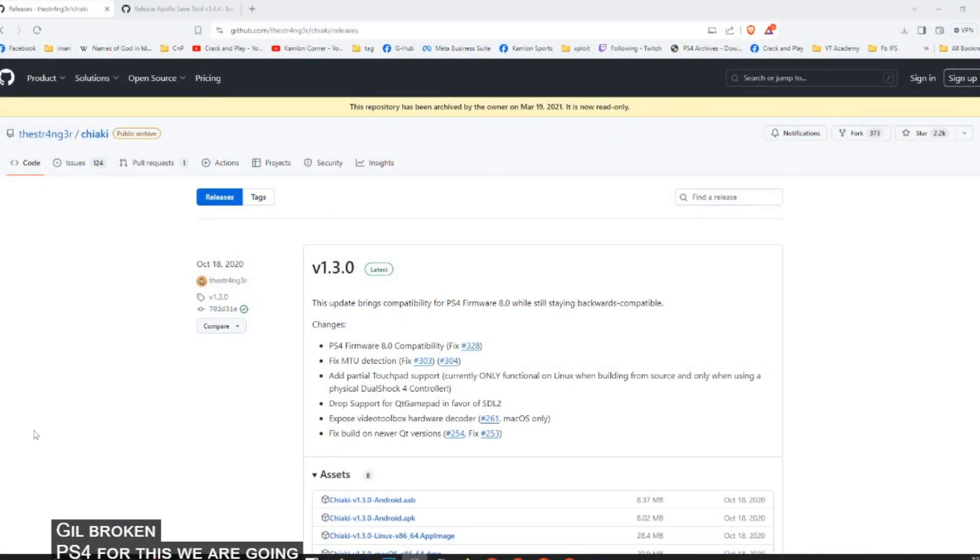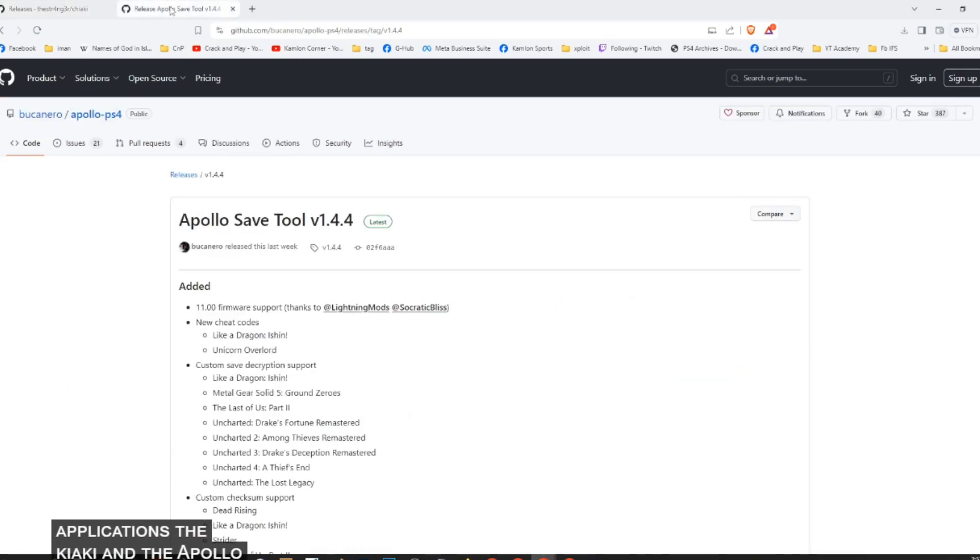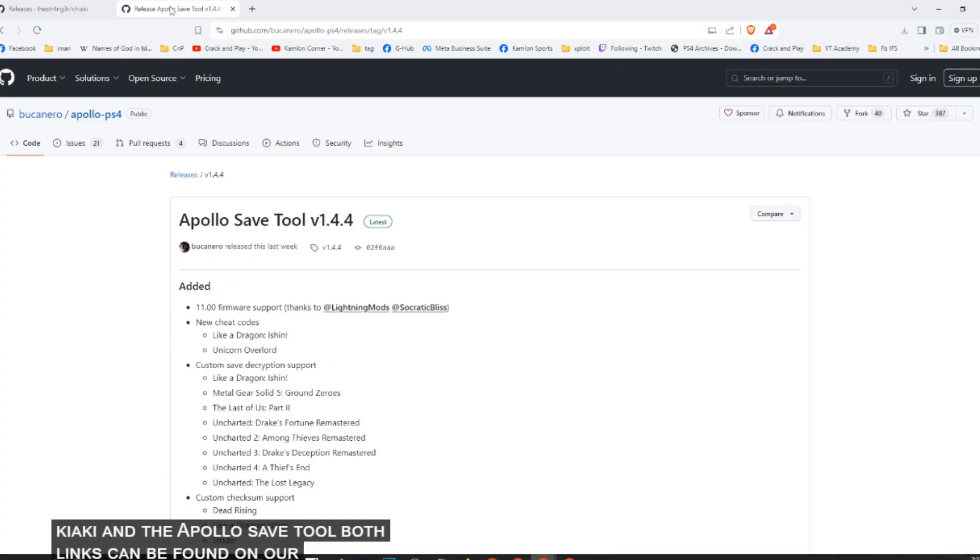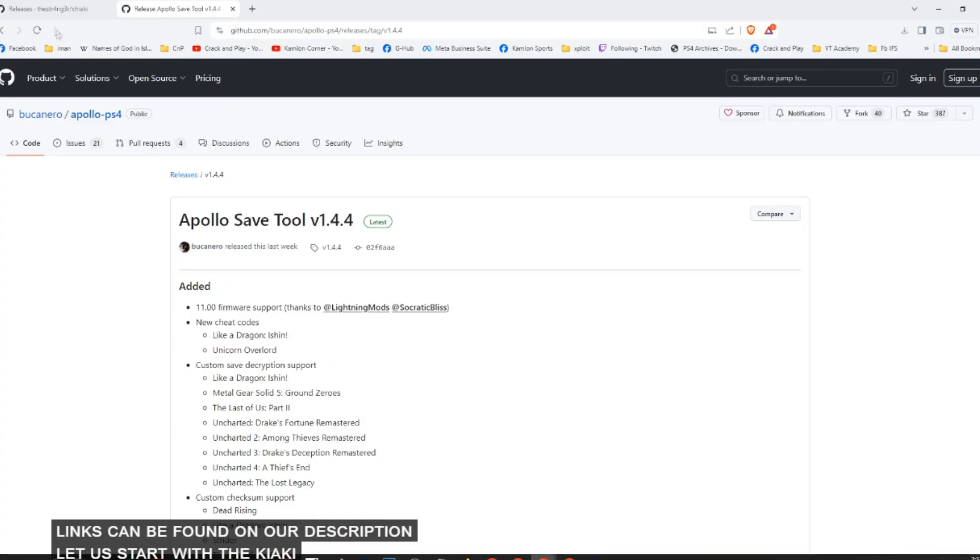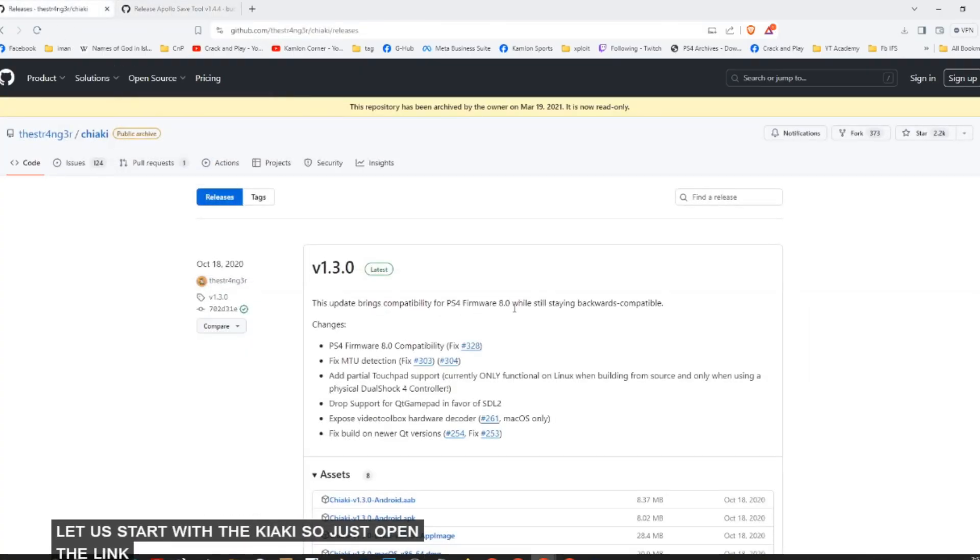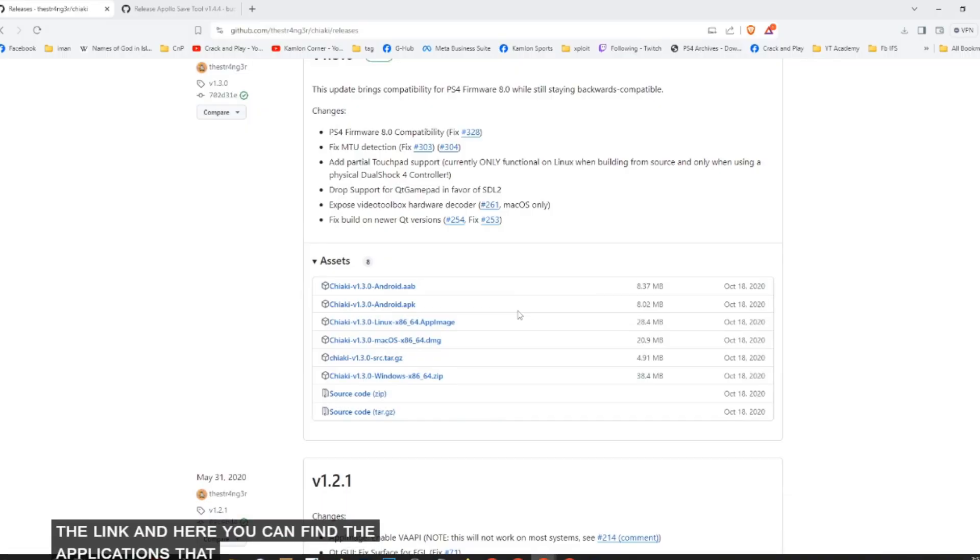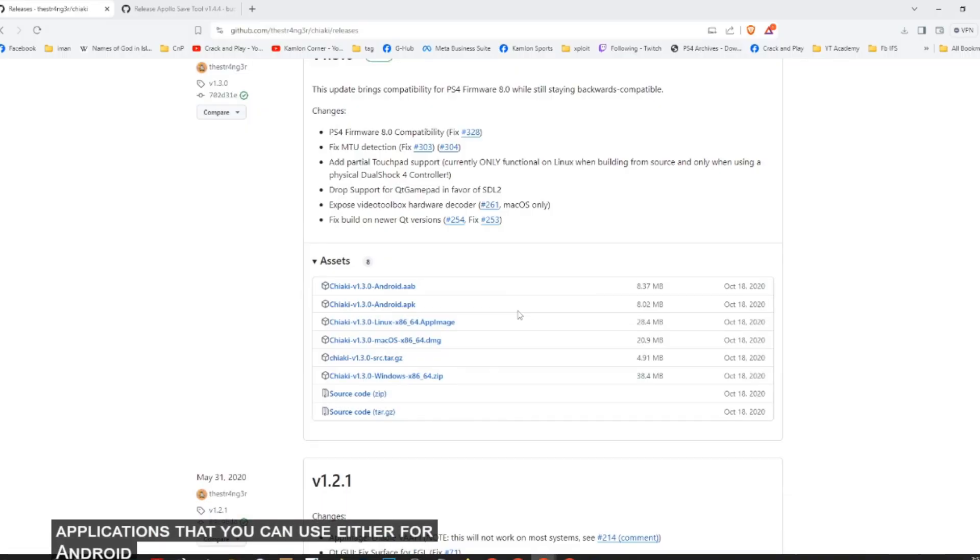For this, we are going to need two applications, the Chiaki and the Apollo Save Tool. Both links can be found in our description. Let us start with the Chiaki. So just open the link and here you can find the applications that you can use either for Android or for Windows.